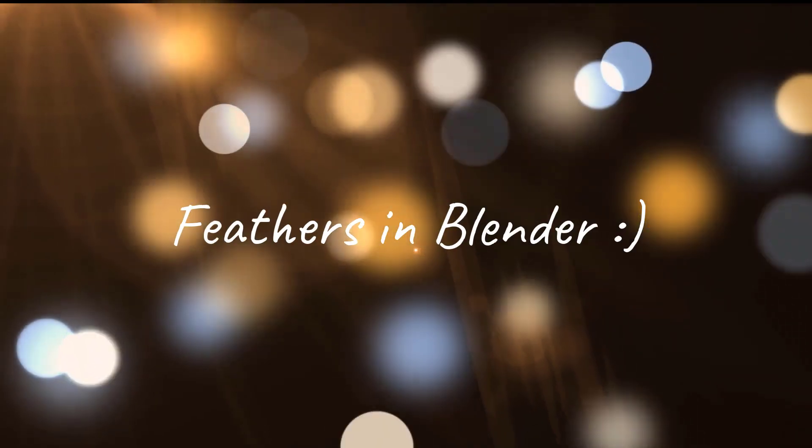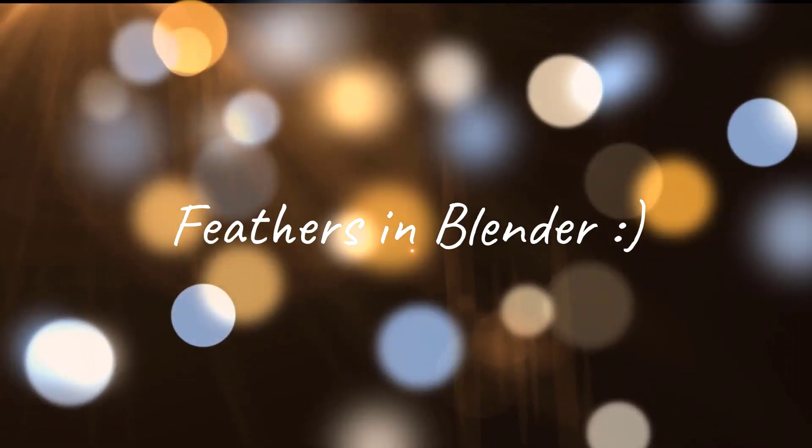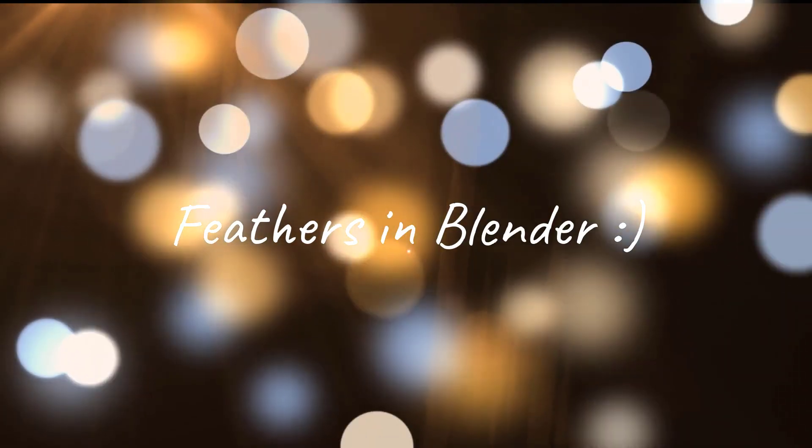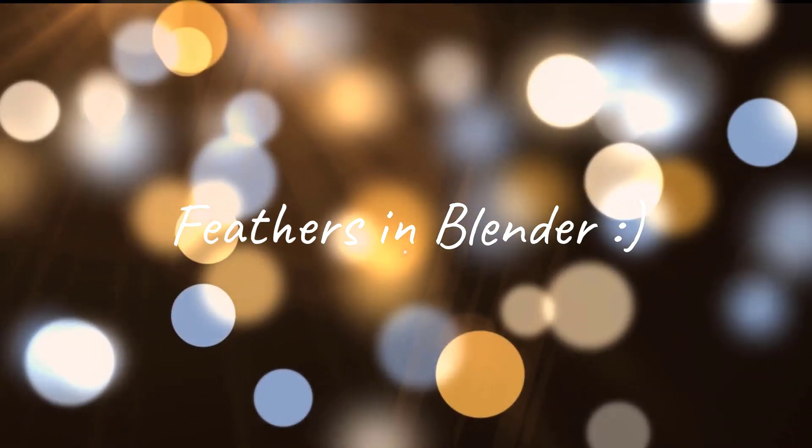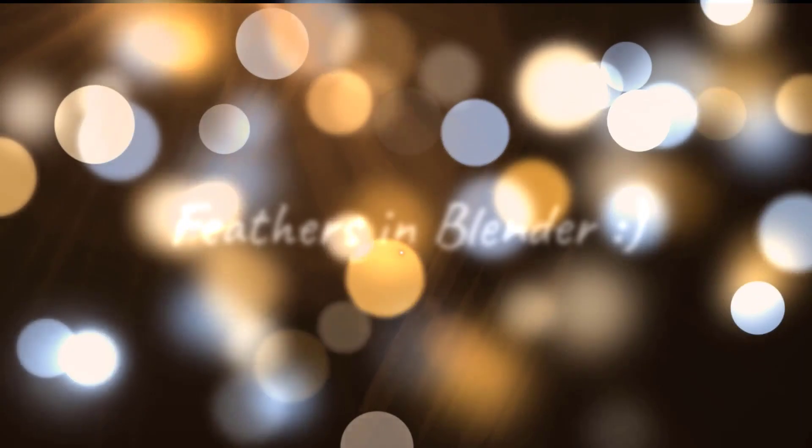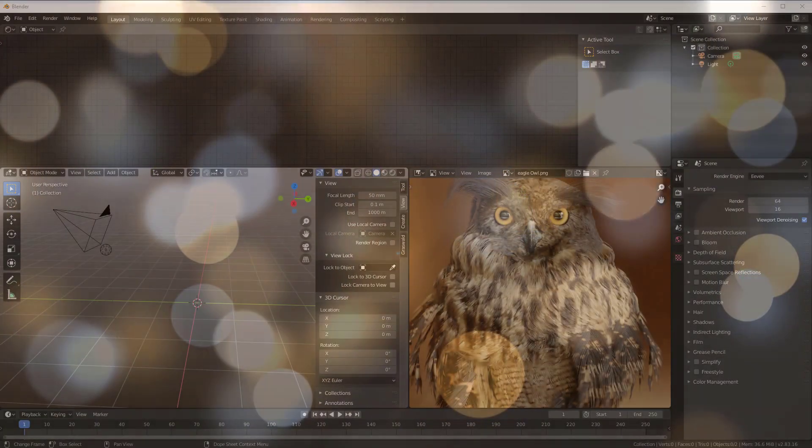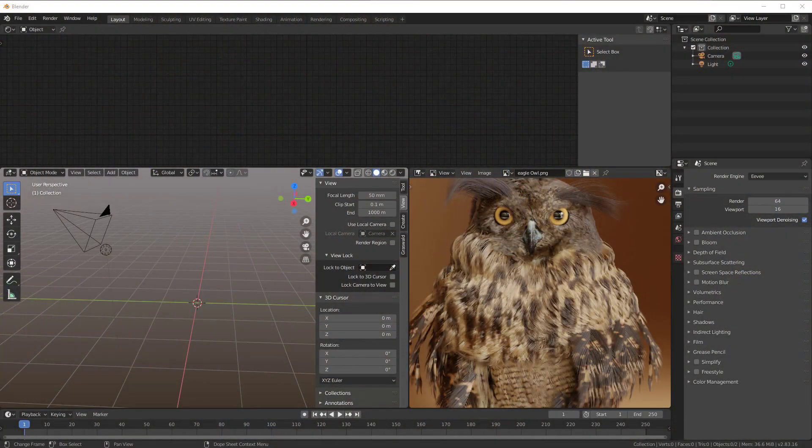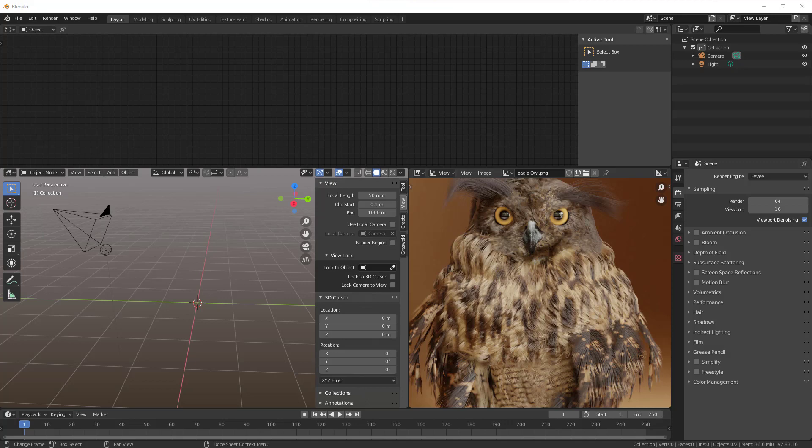Hi and welcome to another session from Blender Insight. Ever since I did this owl here for like six or seven months ago, people have asked me how did you do those feathers.